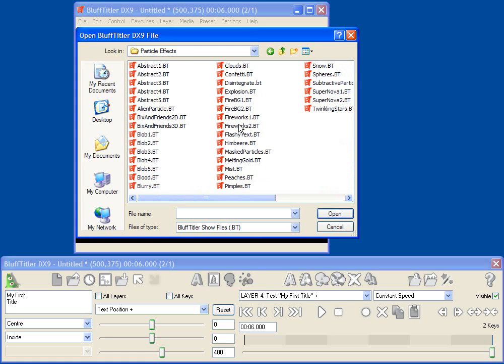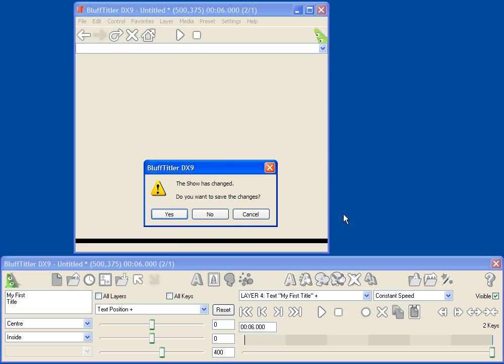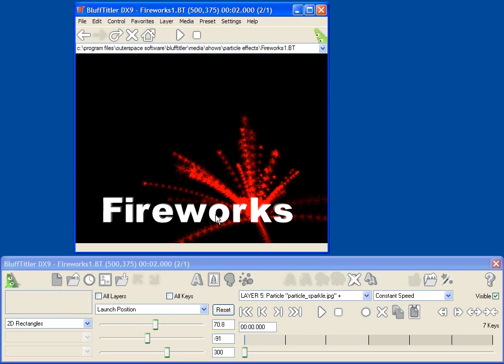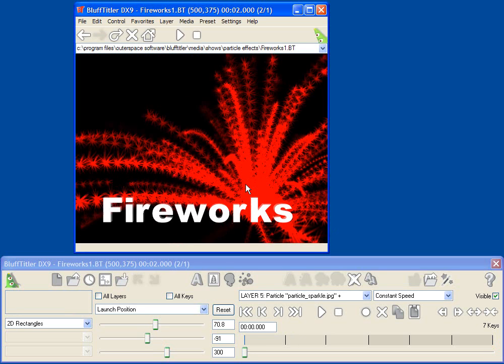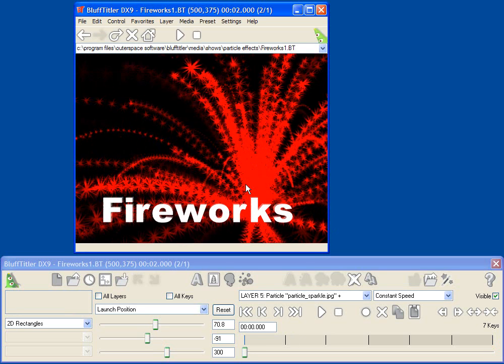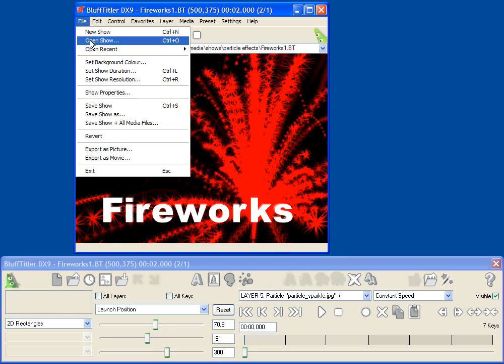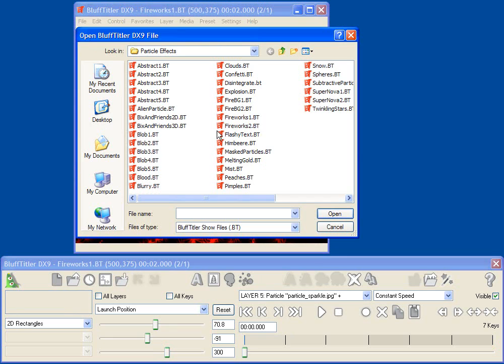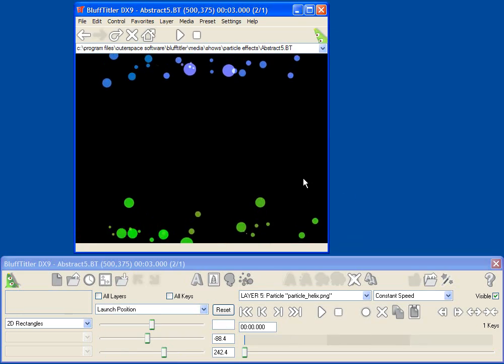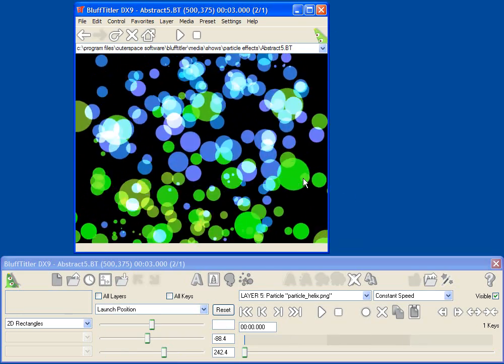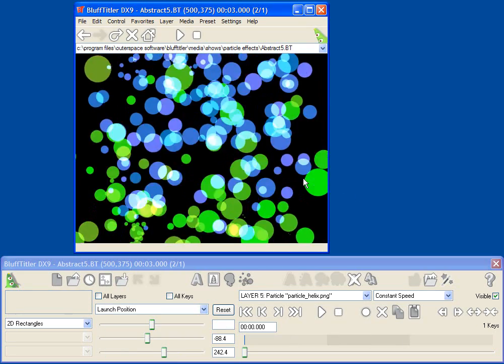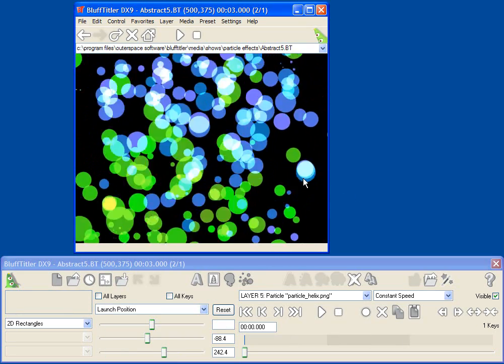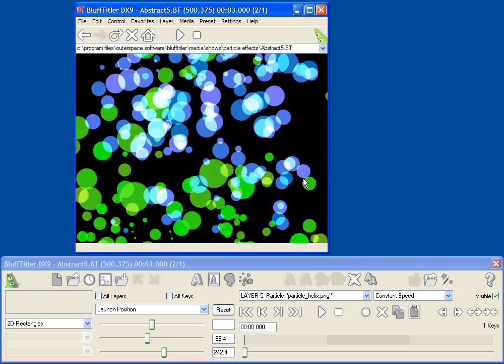So for example, if you want to check out some different examples of particle effects, just open each of those shows and check them out. And so hopefully you'll get inspired and learn new things that Bluff Titler can do.